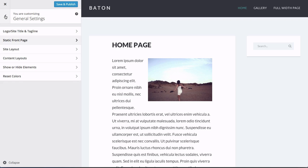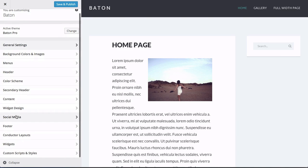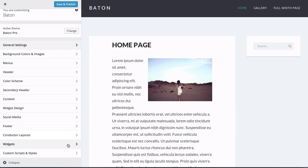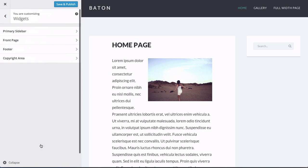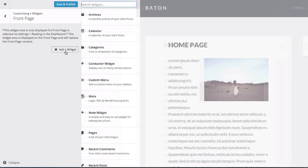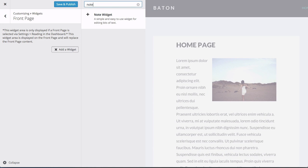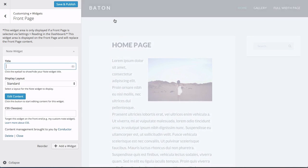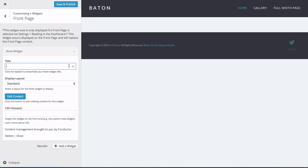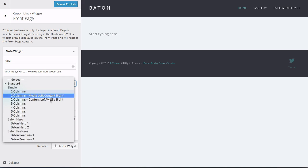Now we can begin to populate the front page widget area to build our example site. So we're going to head on over to Widgets, Front Page, and this is where the action and the fun begins. We're going to use our Note widget, which you can download for free at wordpress.org/plugins/note. And when you have this activated with Baton theme, some special displays will be unlocked.